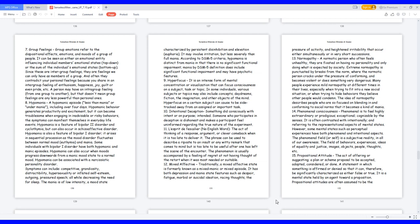13. Normopathy. A normotic person who often feels unhealthy, they are fixated on having no personality and only doing what is expected by society. Extreme normopathy is punctuated by breaks from the norm where the normotic person cracks under the pressure of conforming and becomes violent or does something very dangerous. Many people experience mild normopathy at different times in their lives, especially when trying to fit into a new social situation or when trying to hide behaviors they believe other people would condemn. The idea of normopathy describes people who are so focused on blending in and conforming to social norms that it becomes a kind of mania.